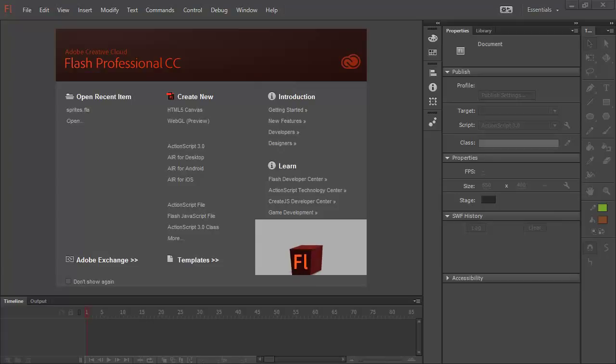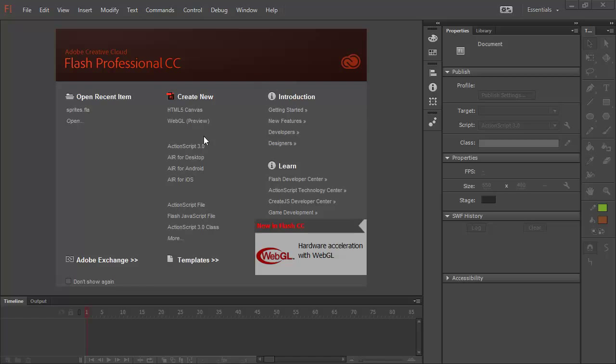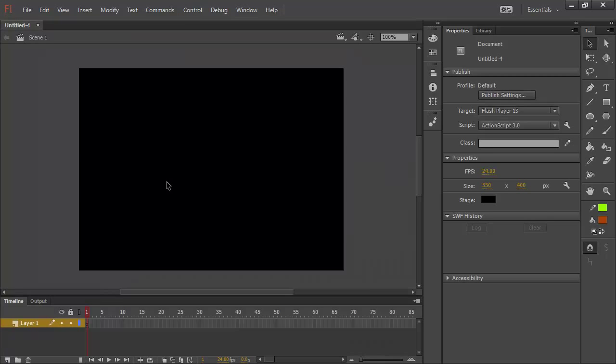Hey, this is Joseph Lebrecq, and today I'm going to be talking about variable width strokes inside of Flash Professional CC 2014. Let's open up a new document. I'll create a new ActionScript 3.0 document here.